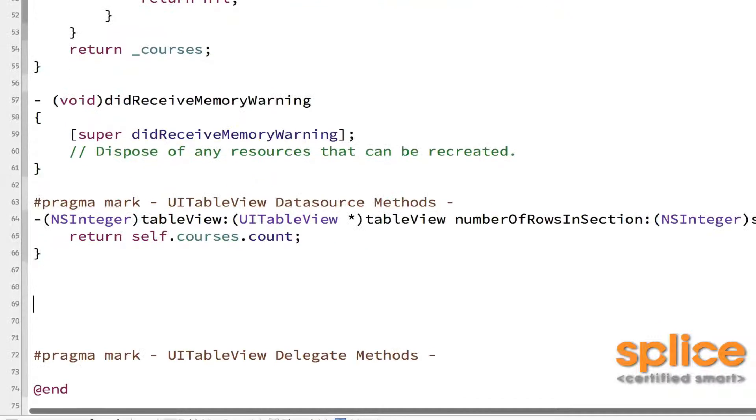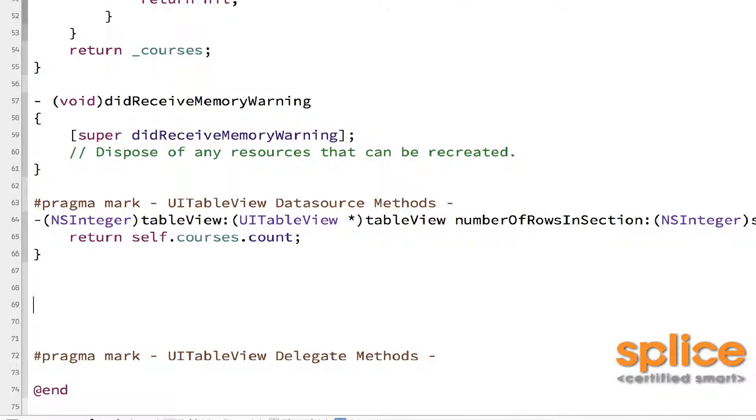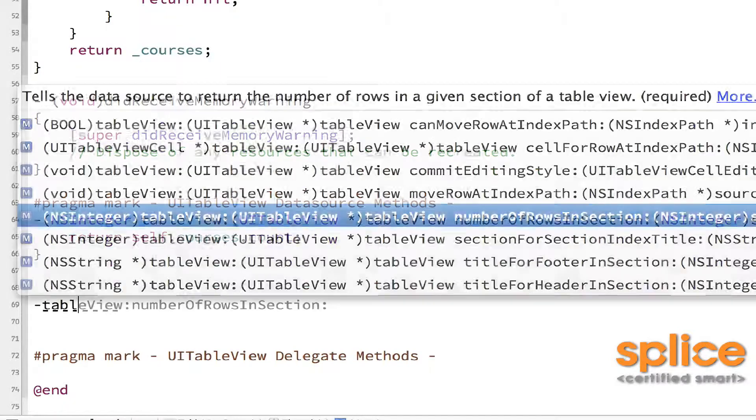Finally, we have to implement cellForRowAtIndexPath, which is the method that gets called when the table view needs to display a new row. Those rows are called cells.